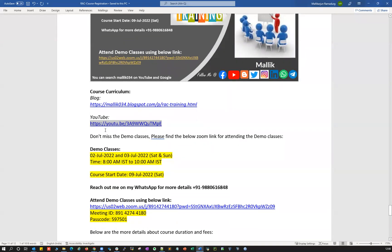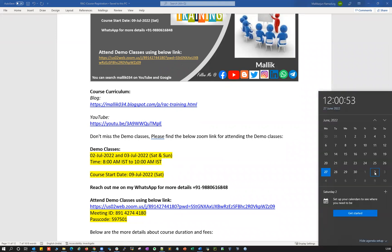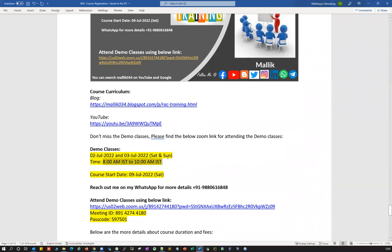I'm going to conduct live demo classes. Those demo classes are going to happen on 2nd July and 3rd July — Saturday and Sunday — 8am IST to 10am IST, two hours each day. This is one of the important sessions where you can clarify all your queries, doubts, and questions, because these are going to be live demo classes.